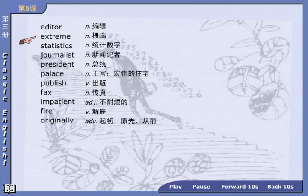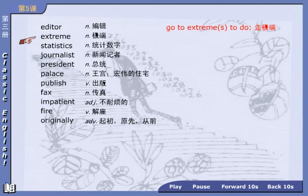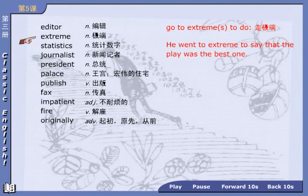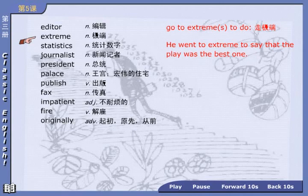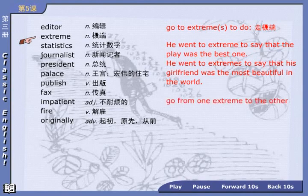Next: extreme, 极端. We mainly use it in the phrase 'go to extremes'. Go to extremes to do something — 走极端做某事. 通常采用复数形式. For example: He went to extremes to say that the play was the best one. 他说这出戏是最好的，真是言过其实了. Now translate: 他说他的女朋友是世界上最漂亮的 — He went to extremes to say that his girlfriend was the most beautiful in the world. 如果想表达从一个极端走向另一个极端: go from one extreme to the other.